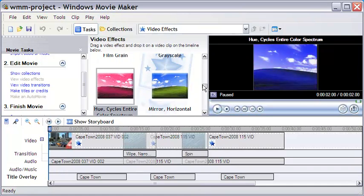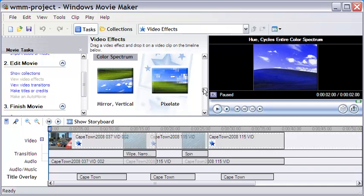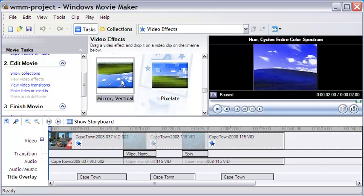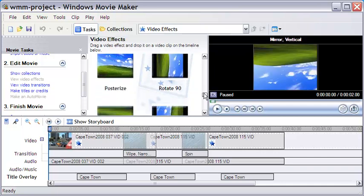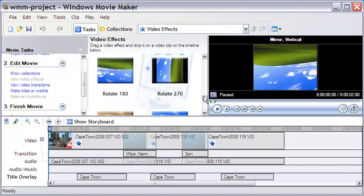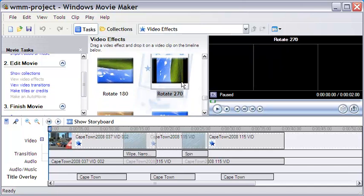There are many video effects, and they are quite varied. Changing the hue of the video, making a vertical mirror of it, rotating the video, are a few of these.